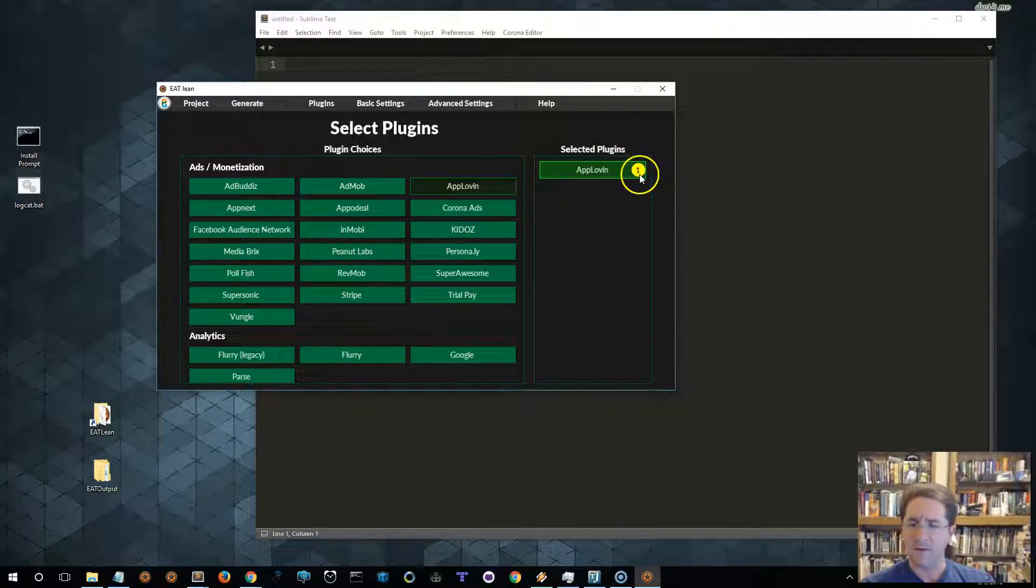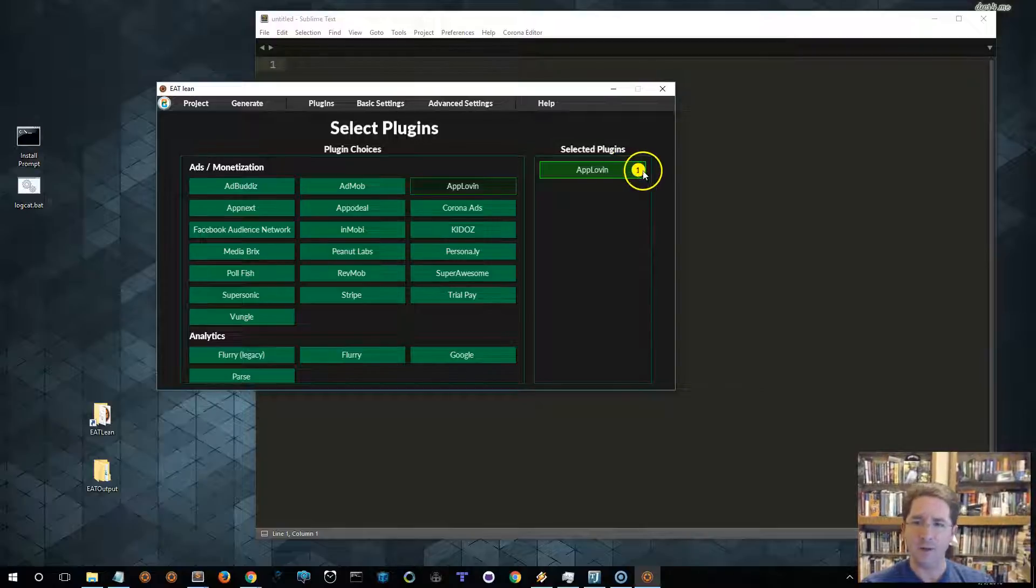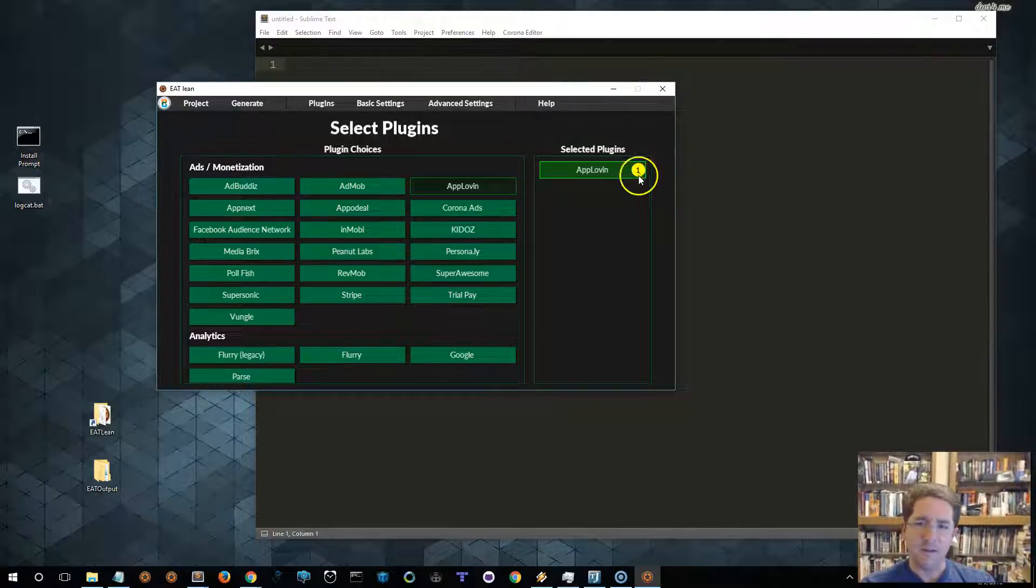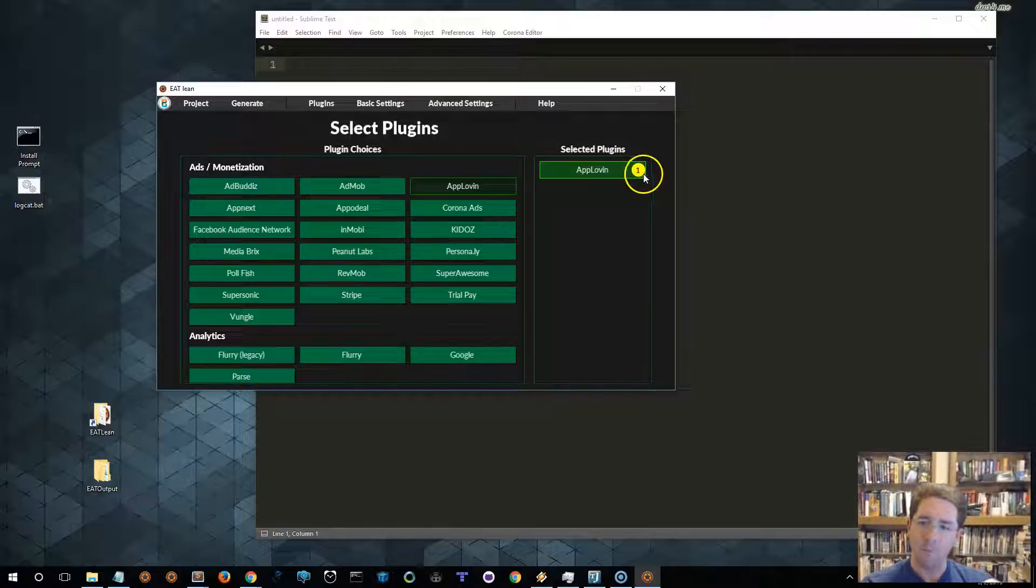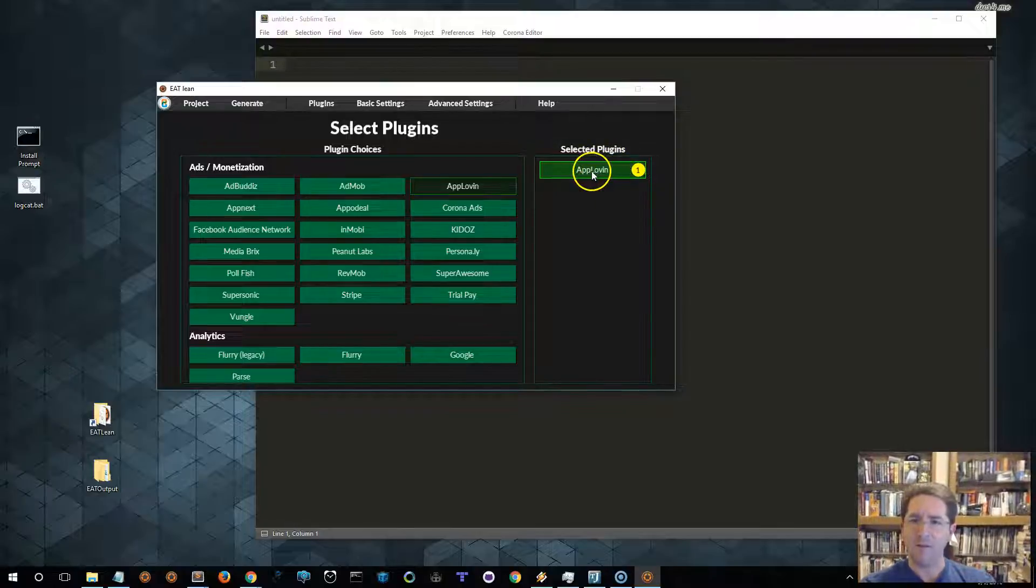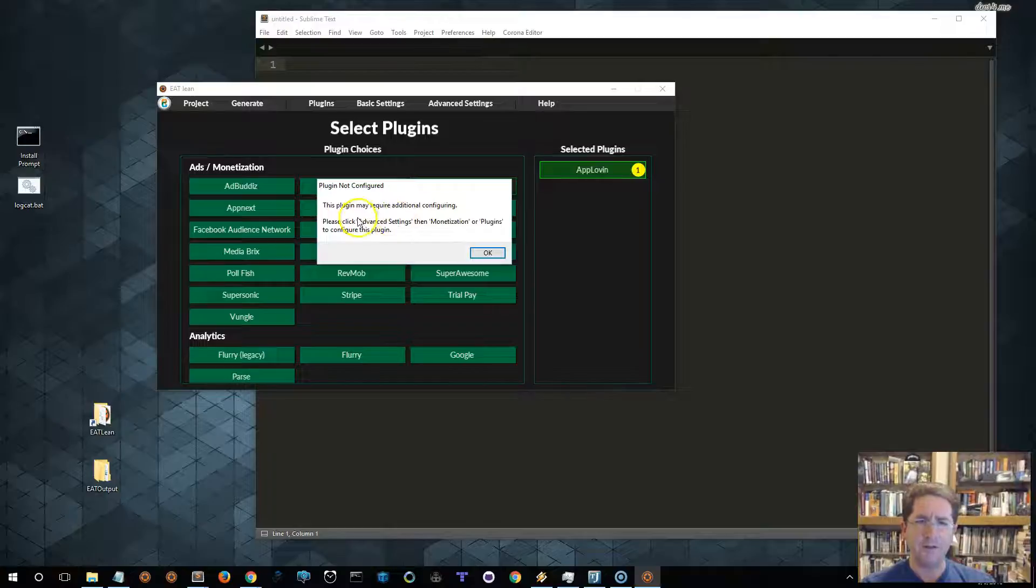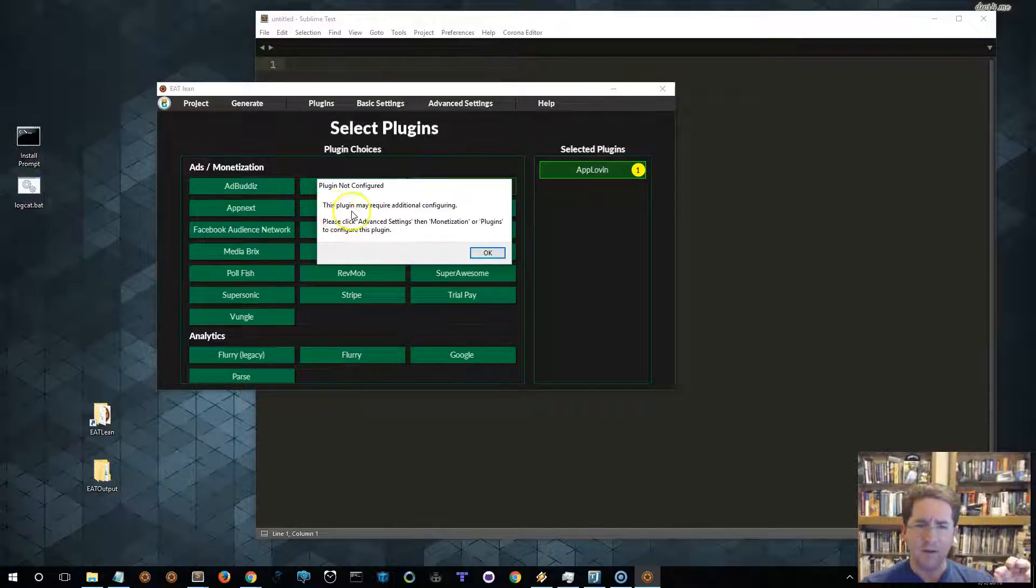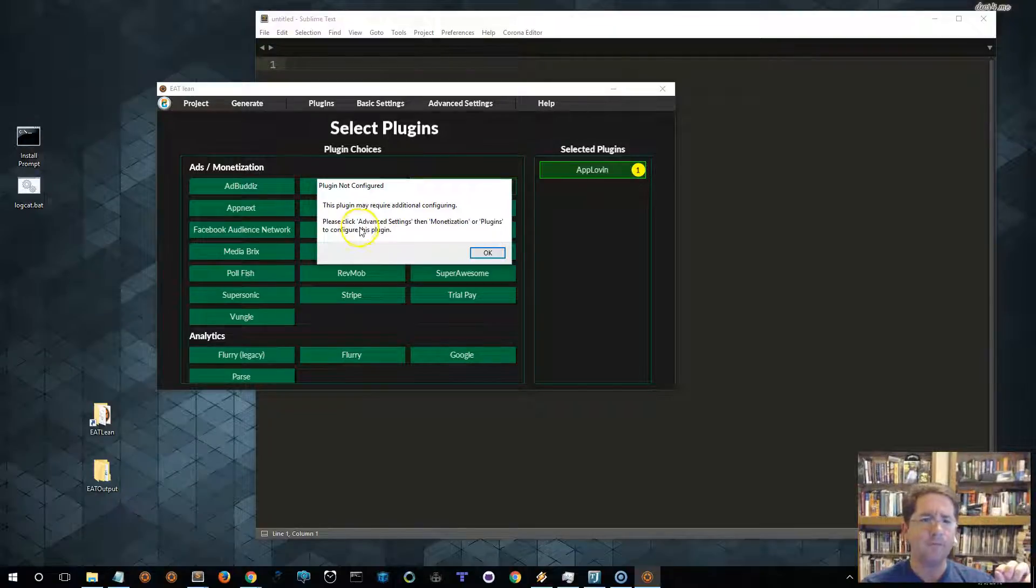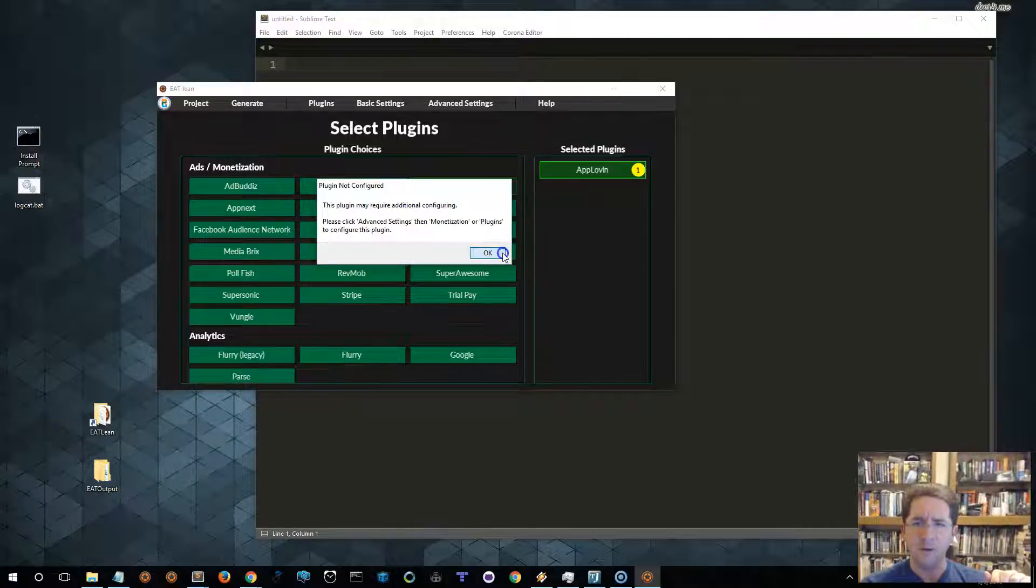We click it, and it comes up in our Selected Plugins list. You'll see that there's a little yellow button or bubble here. It has a one in it. The number is basically telling you how many problems it has found. It says, I found a problem, one problem in this case. You need to do something about it. We can click on this button, and it will pop up a little dialogue telling us what the issue is. This plugin may require additional configuring. To do so, please click the Advanced Settings, and then Monetization for Plugins.